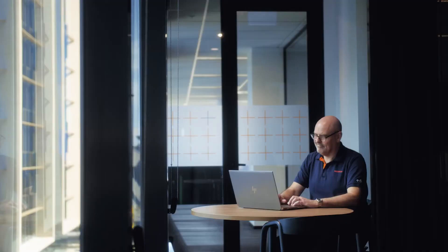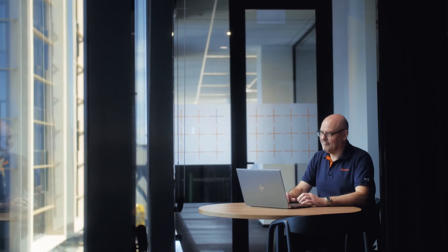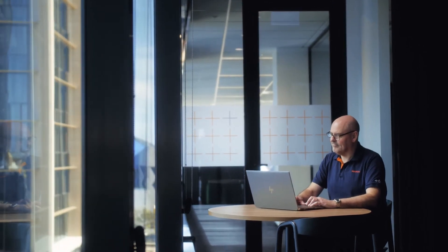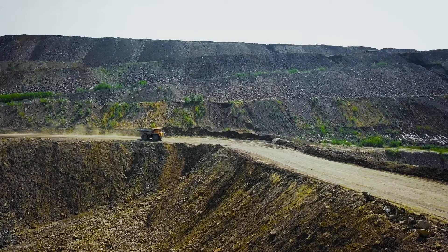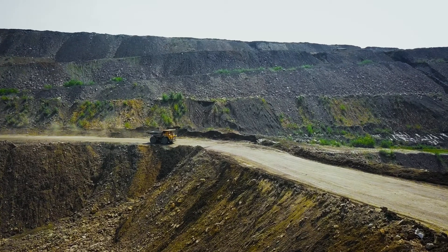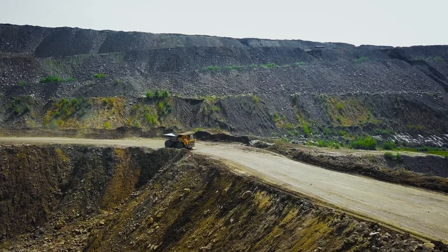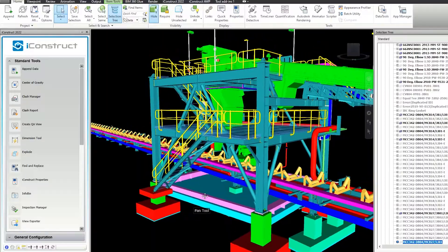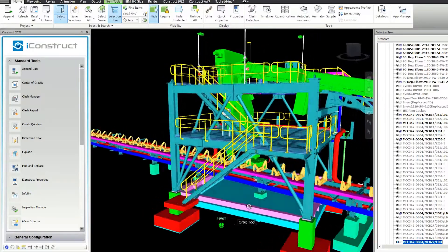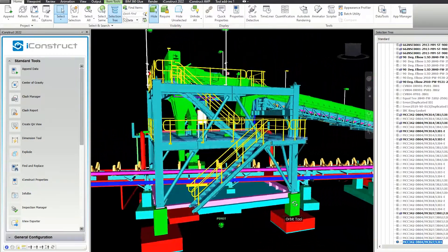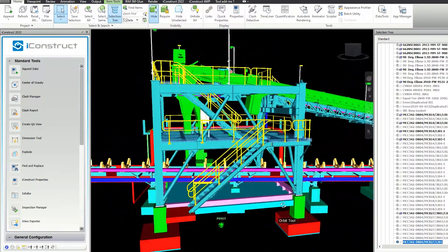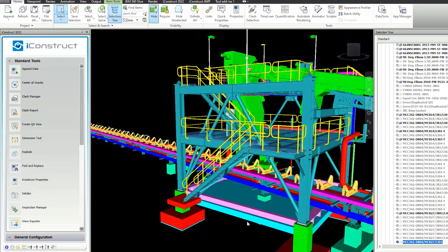What we achieved with the iConstruct model wasn't even achievable with the previous process I was using. Using the iConstruct product really helped the delivery of what the client was after. iConstruct were very easy to work with and always available to help us achieve what we needed to get out of the software.